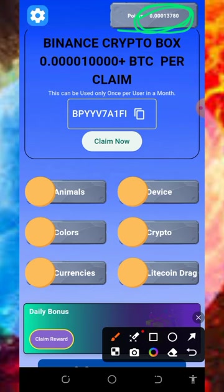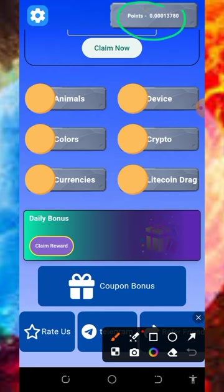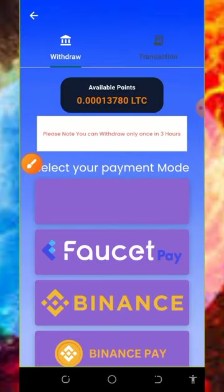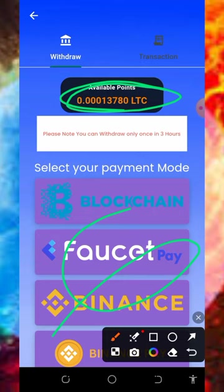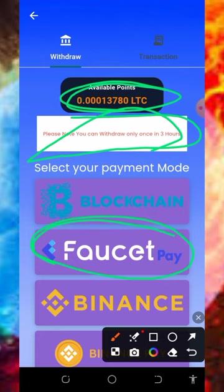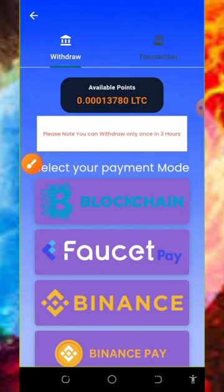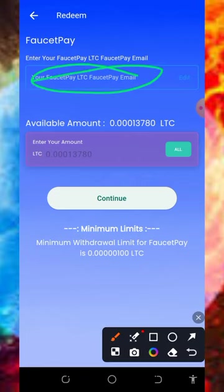After claiming your points, you can place a withdrawal. Tap on the points to withdraw and you'll see the amount of litecoins you have. Select the payment method of your choice. Note that you can only withdraw once every three hours. I advise you to select the Faucet Pay account option, then enter your Faucet Pay email address.